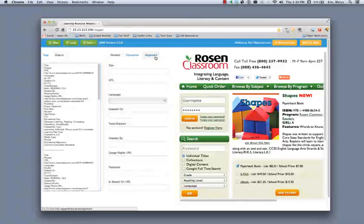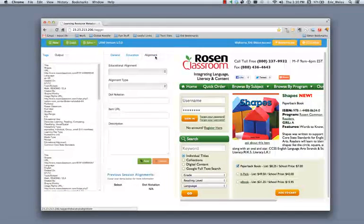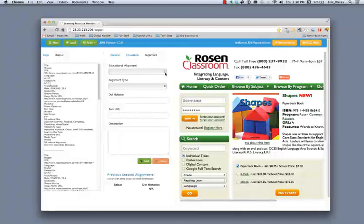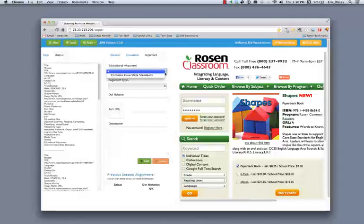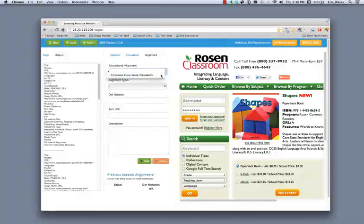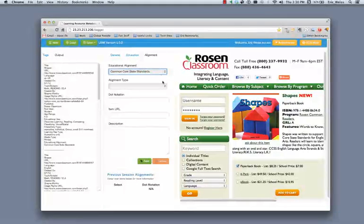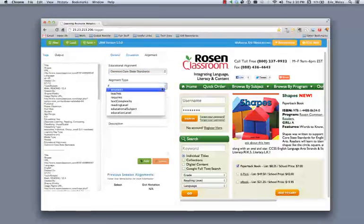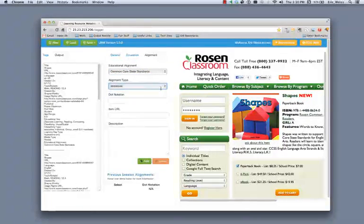Next thing I'm going to do is I'm going to create an educational alignment that applies to all of these particular resources. So I'm going to go through the same process of identifying the educational alignment and the alignment type. I'm going to go ahead and choose assesses.